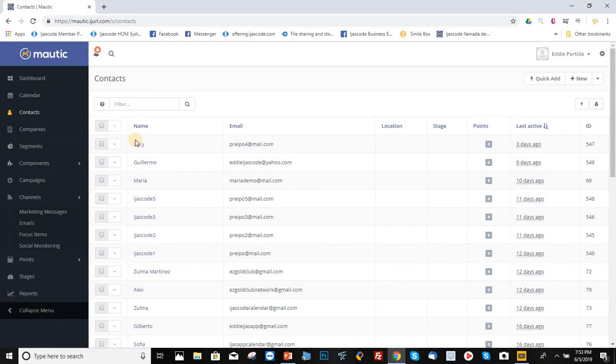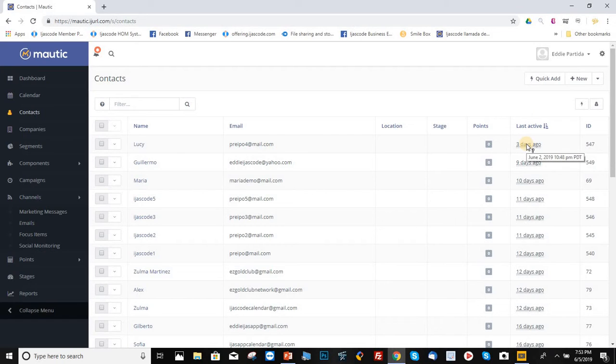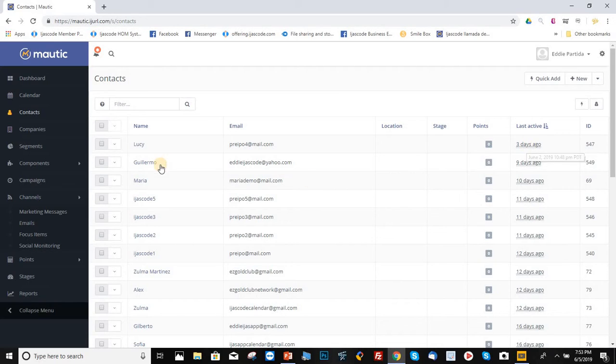It will give you the name of the person, the email, and the day when they signed up. That's how you get the data from people signing up or filling up those forms on your landing pages.